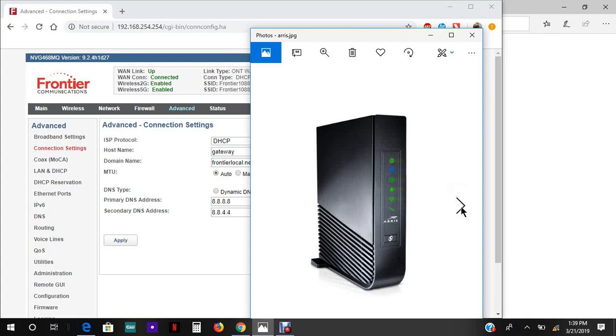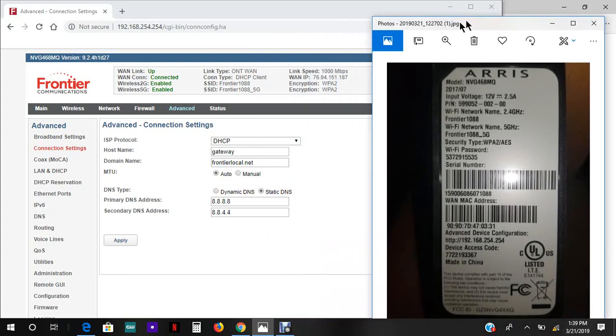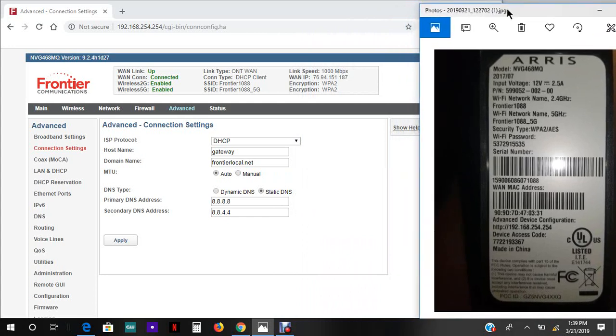First, we're gonna look at the bottom of the router. It should have a sticker similar to this one, and this gives you all the info that we need in order to program your router.